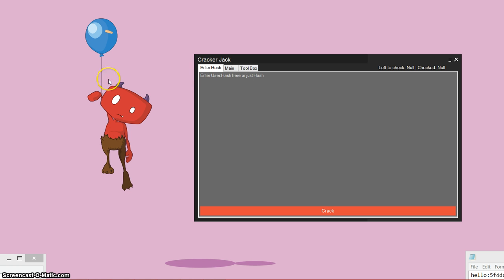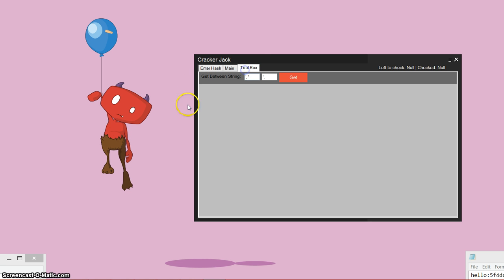So before I show you how the actual cracking works, I'm going to show you about the toolbox feature over here. And what the toolbox feature is, is a little thing that I added because I've been SQL injecting some databases and I thought that this would be a good tool to include in here.